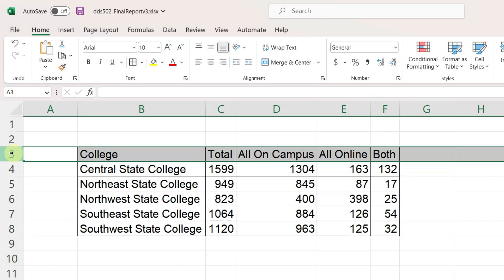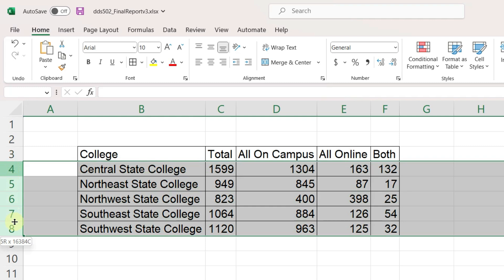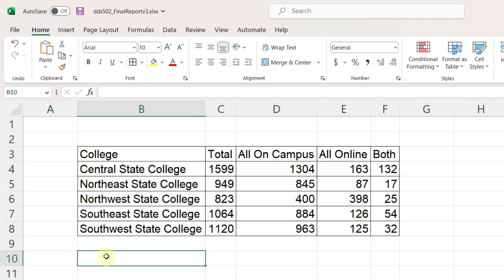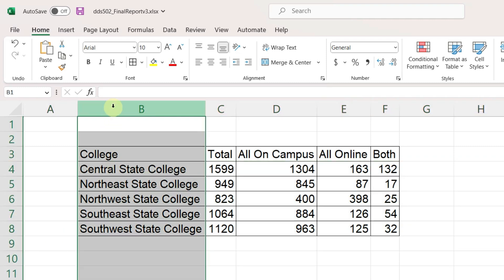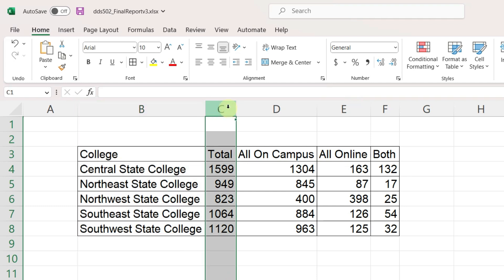We have a column header followed by five records. In the first column, we have a college name followed by the total number of students enrolled at that college, and then this total is broken out into three categories.